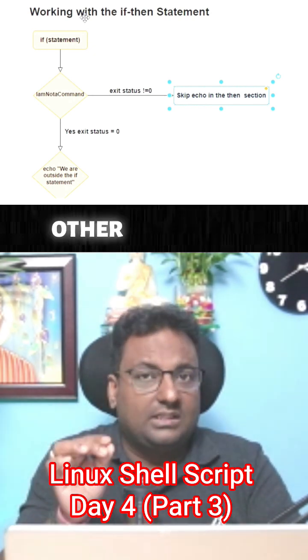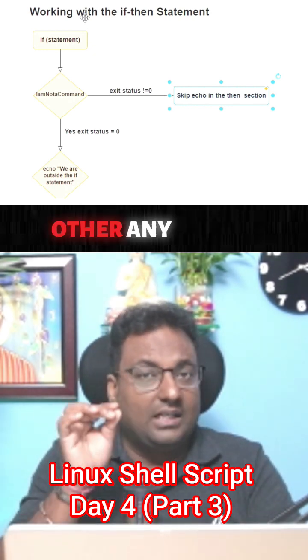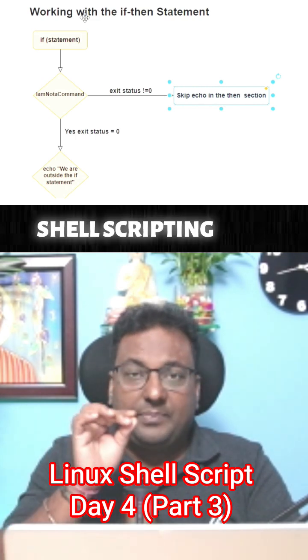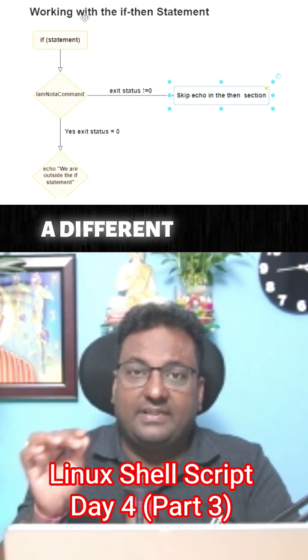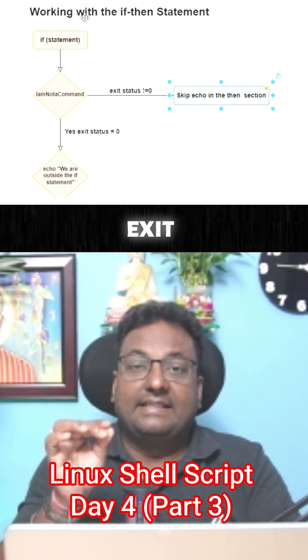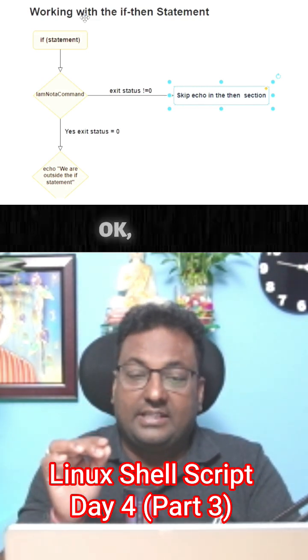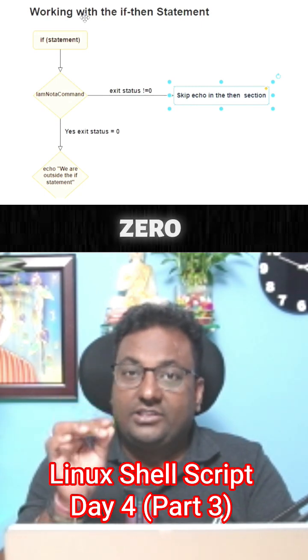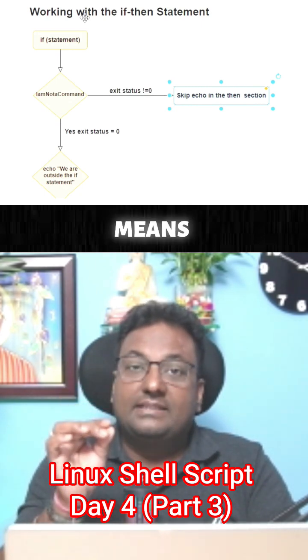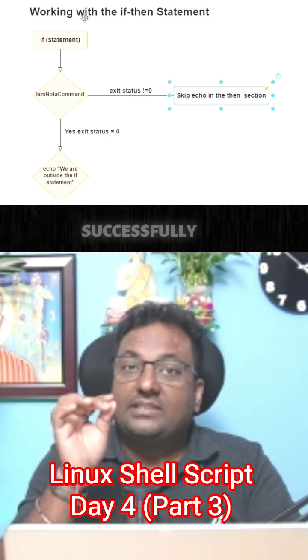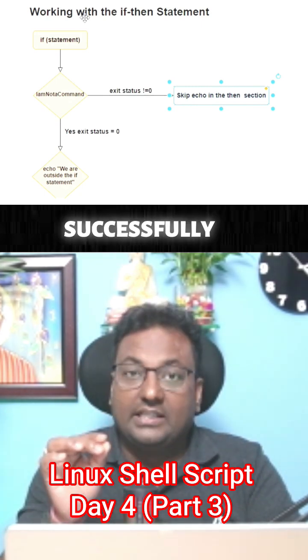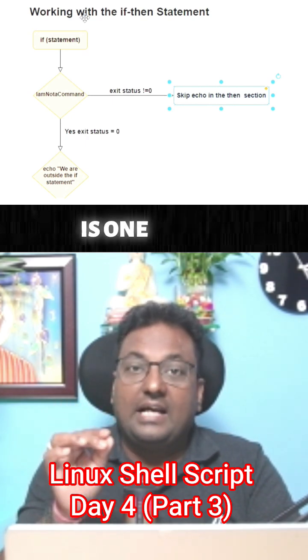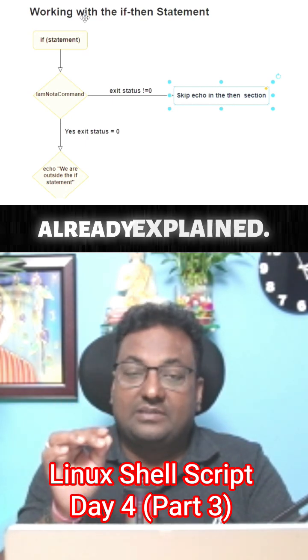If the exit status is zero, it means the command is executed successfully. If the exit status is one, I have already explained, it's an unknown error. There are some list of exit status in Linux bash shell scripting.